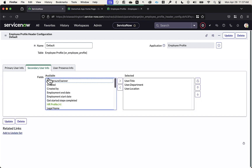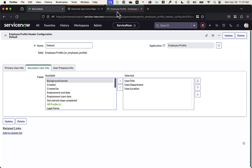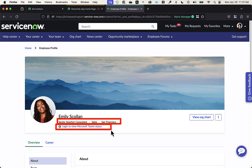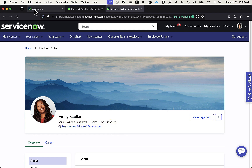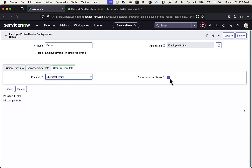Then I have the ability to choose what fields I want to display as part of the secondary user information. In our example, we have title, department, and location. The third piece we can define is whether we want to display the user presence status — and if so, which channel we're connecting to, in our case Microsoft Teams.